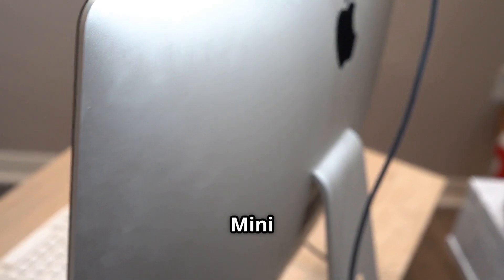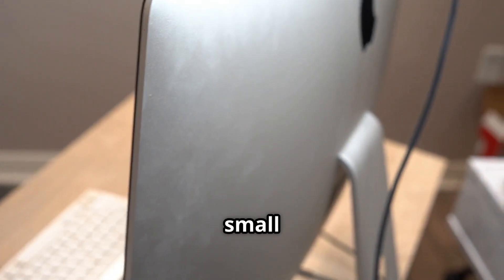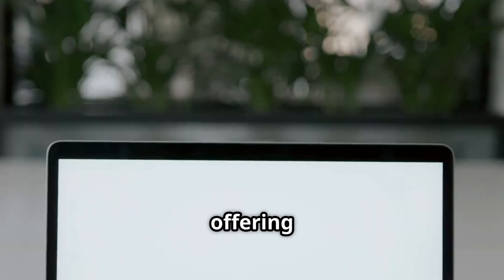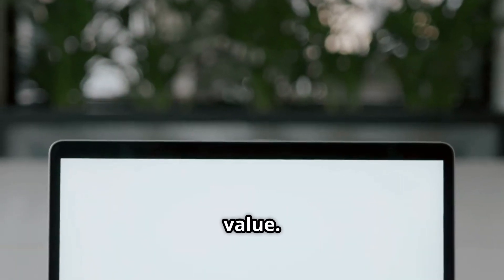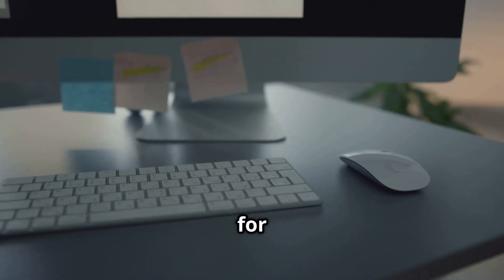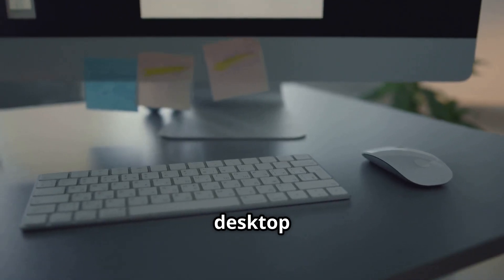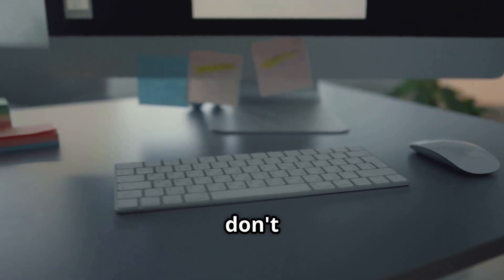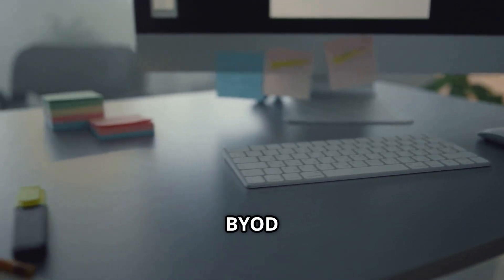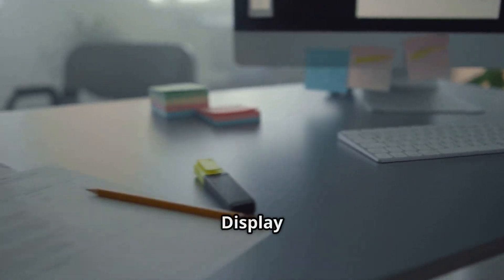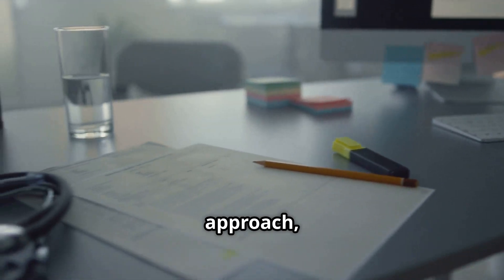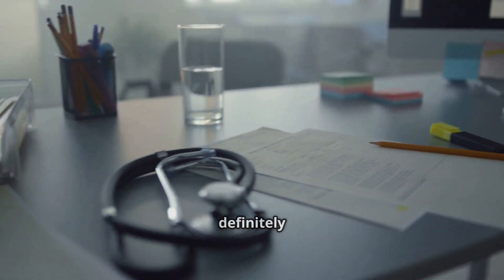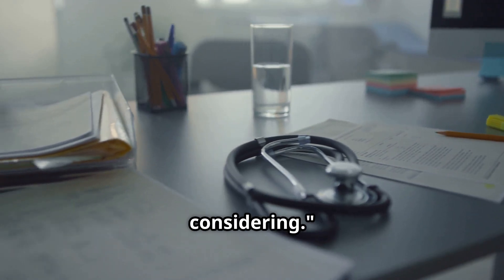Overall, the Mac Mini is a beast in a small package, offering incredible performance and value. If you're looking for a powerful desktop experience and don't mind the bring your own display approach, the Mac Mini is definitely worth considering.